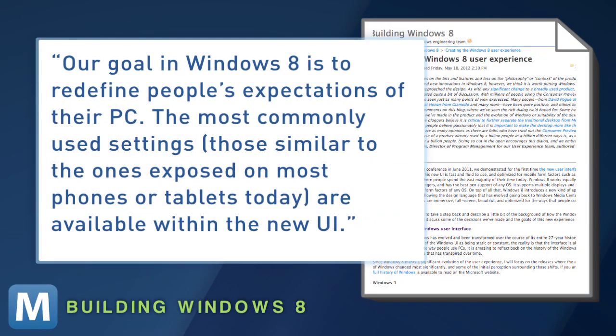Our goal in Windows 8 is to redefine people's expectations of their PC. The most commonly used settings, though similar to the ones exposed on most phones or tablets today, are available within the new UI.